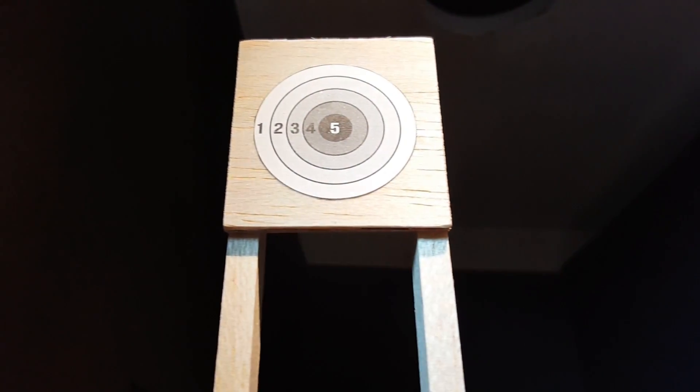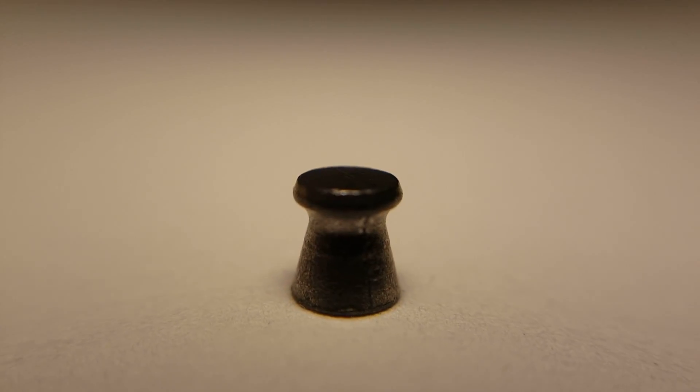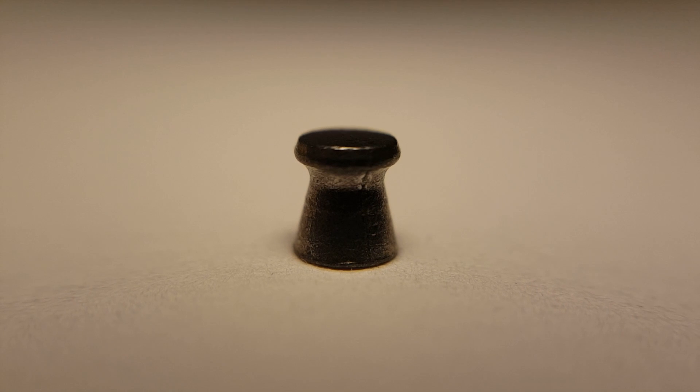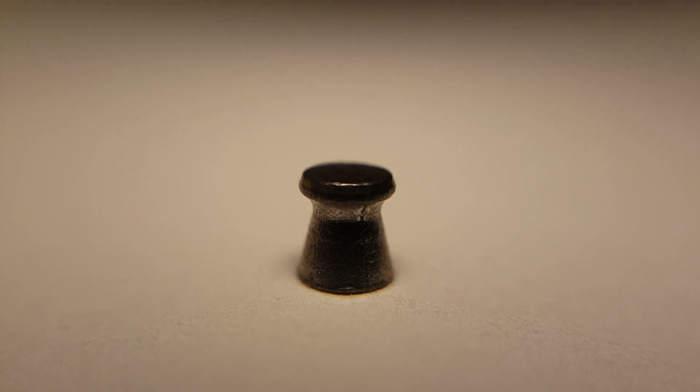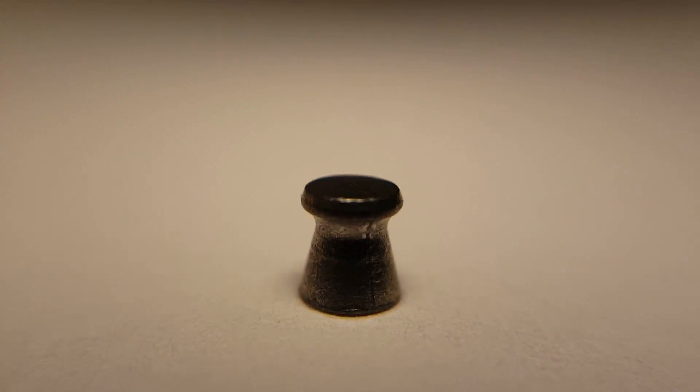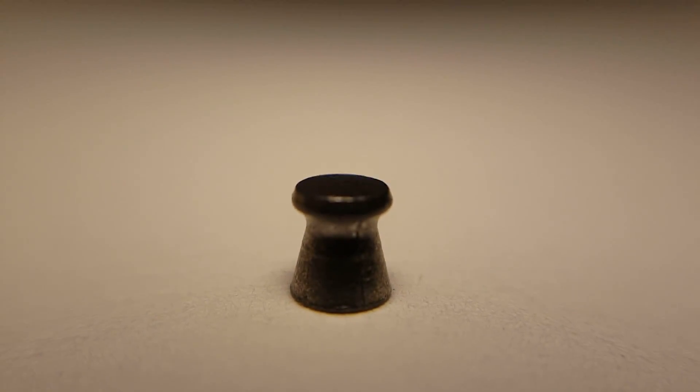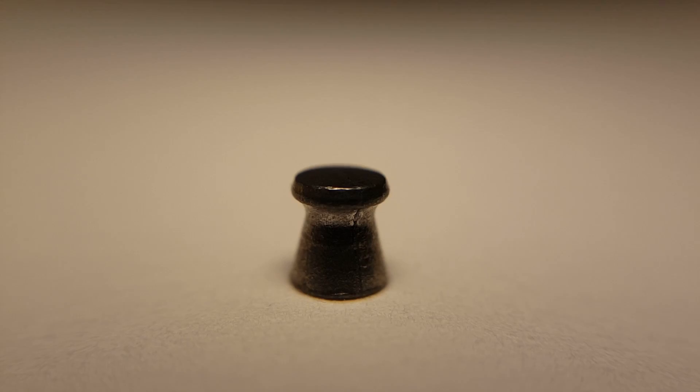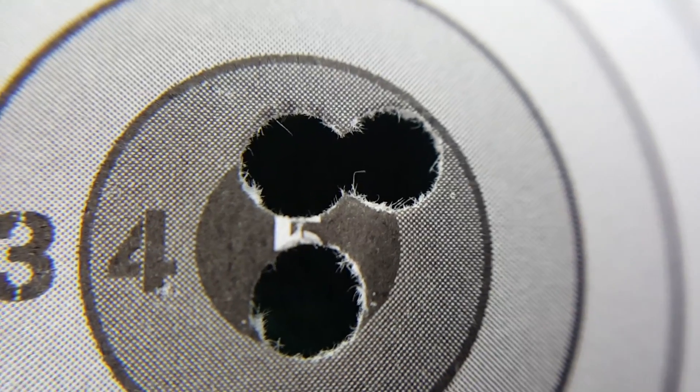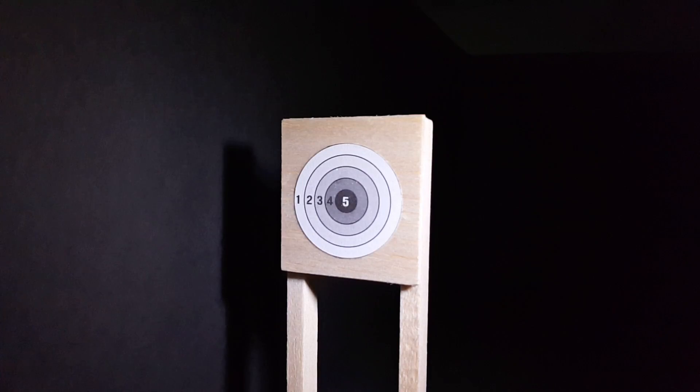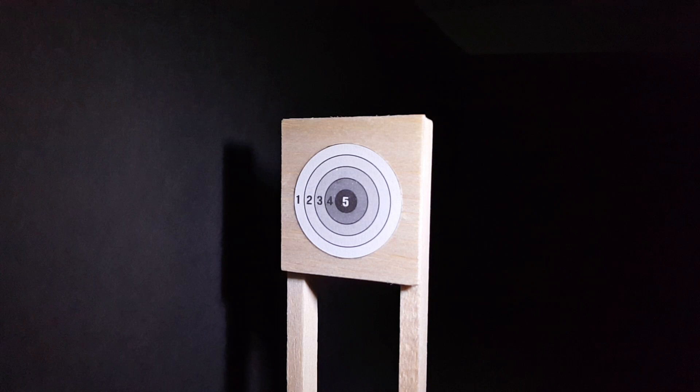The first three shots will be into lane one. I'll be using Crosman Premier Wadcutter 177 caliber air gun pellets for all of the shots. Wadcutter style pellets have a flat tip which cut neat holes in targets. Let's start shooting! The target will be exactly 10 feet away from the muzzle of the rifle.